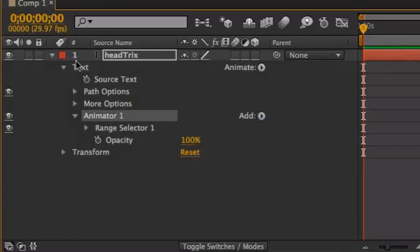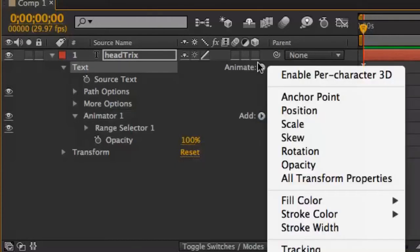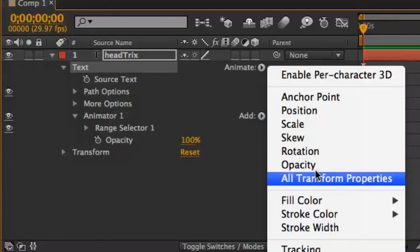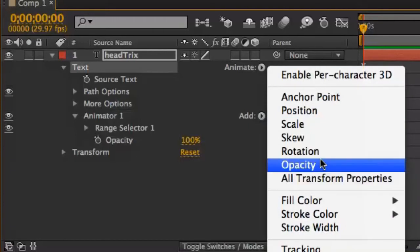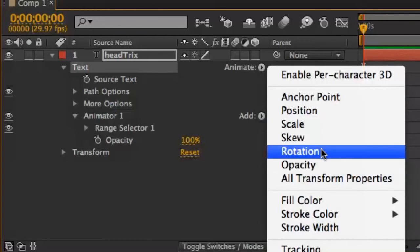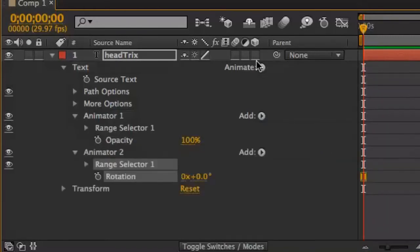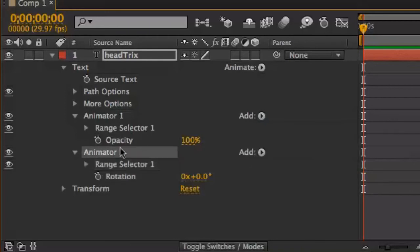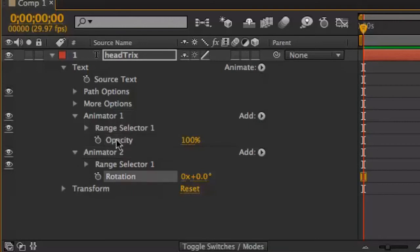If you have the text selected and click on the popup that we started with, the animate popup, let's say this time I choose a different property, like something like rotation. Since I chose it up here without animator 1 selected down here, it added animator 2. So now I have two separate animators for my two different properties.